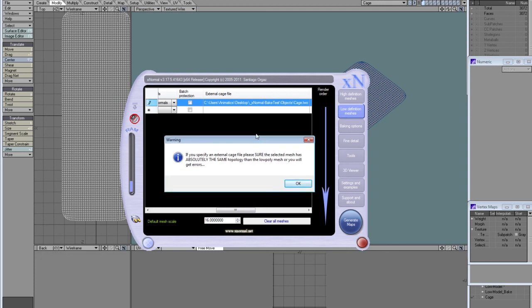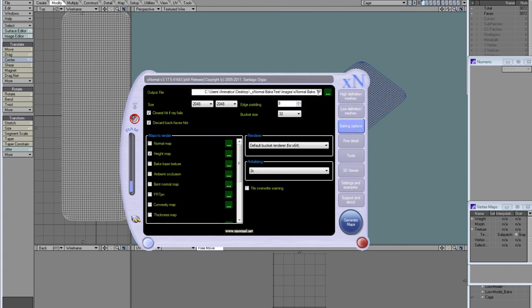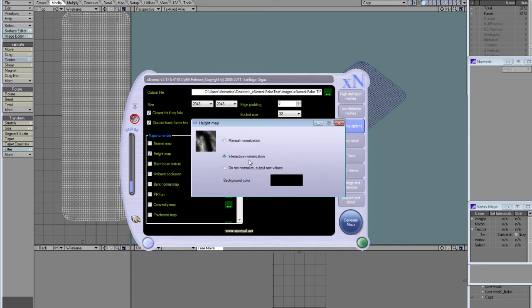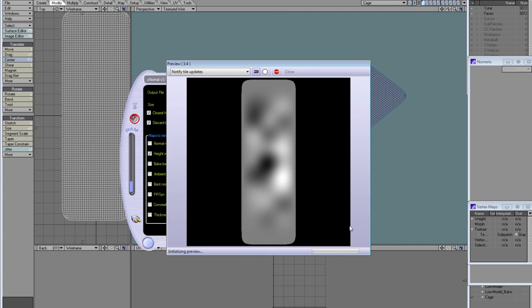I'm exporting a TIFF file for the 16 bits depth which is very important for displacement, and I have eight pixels of border and two times anti-aliasing. I have the height map checked and interactive normalization selected. All set, just click generate maps.